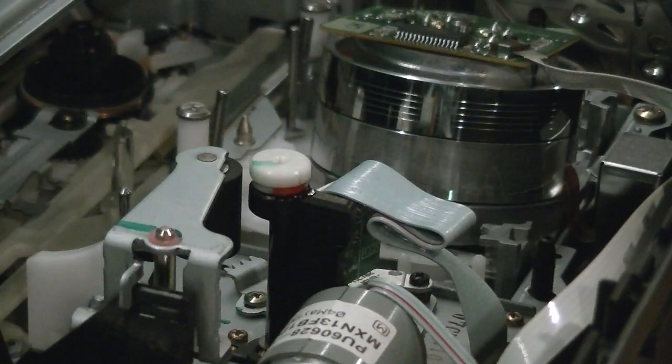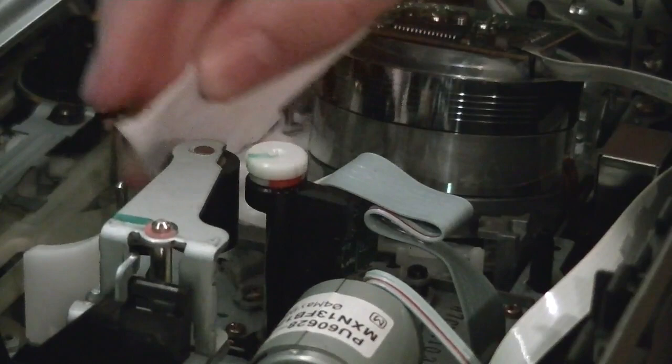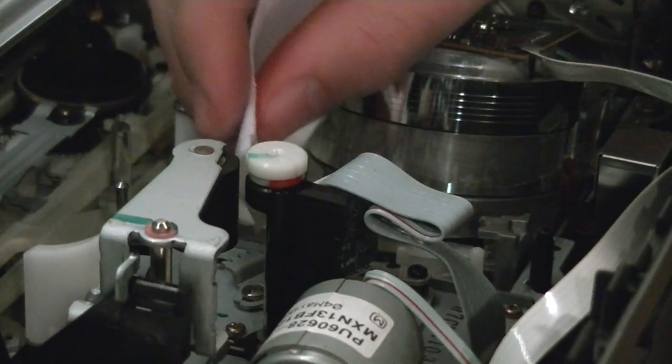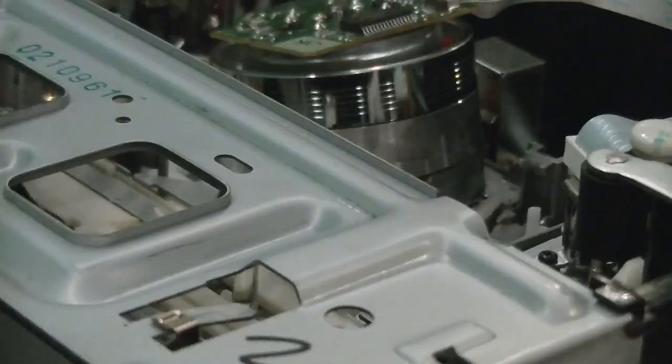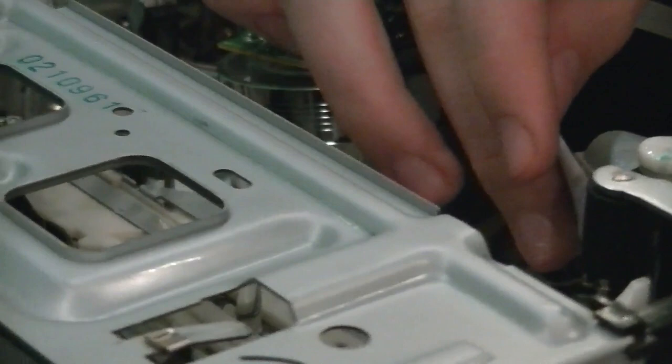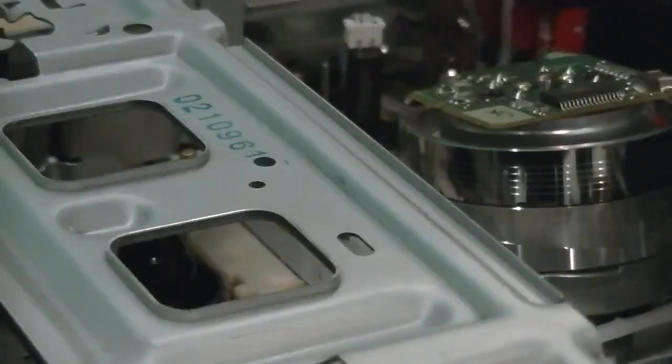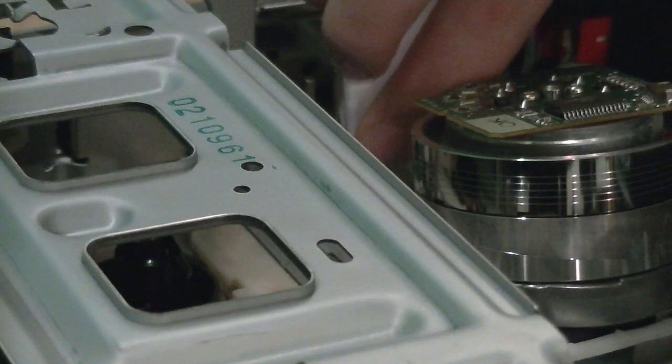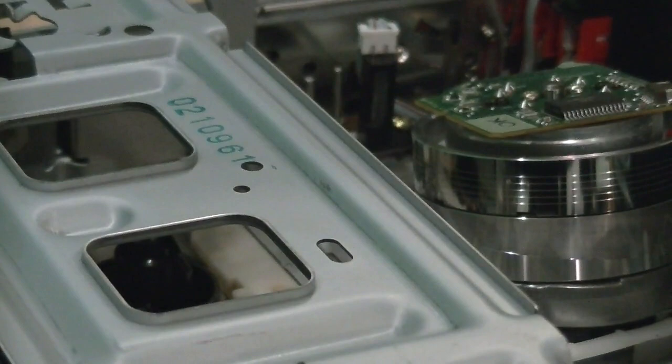There's also other heads in this machine, which I'm going to clean here. There's another head over here. You can see it right here. Just going to wipe up and down. The erase head. Just going to do that. And that's it.